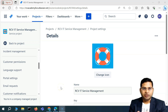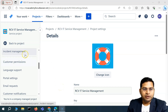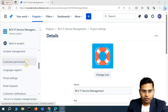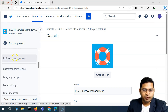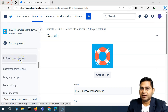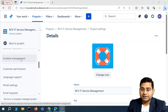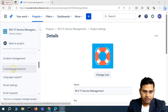Hey everyone, welcome back. In this Jira service management video, we are going to understand about the customer permissions. Previously we discussed about incident management and the last topic was about post-incident reviews and how you can configure it.